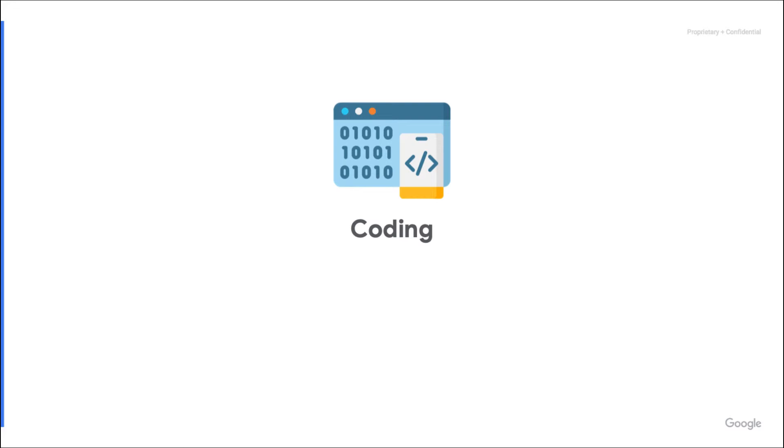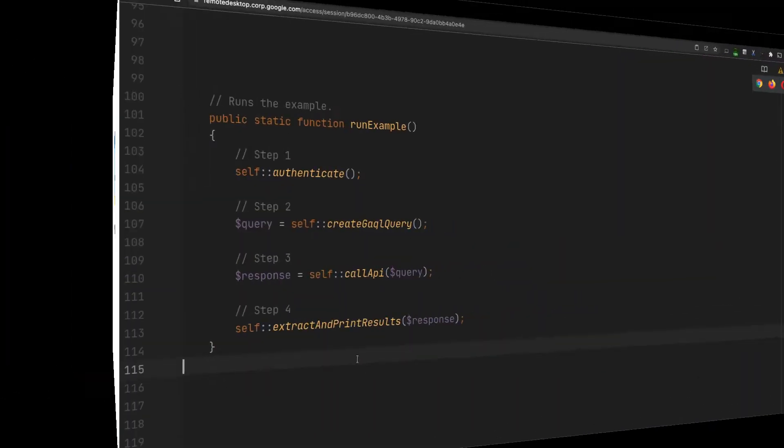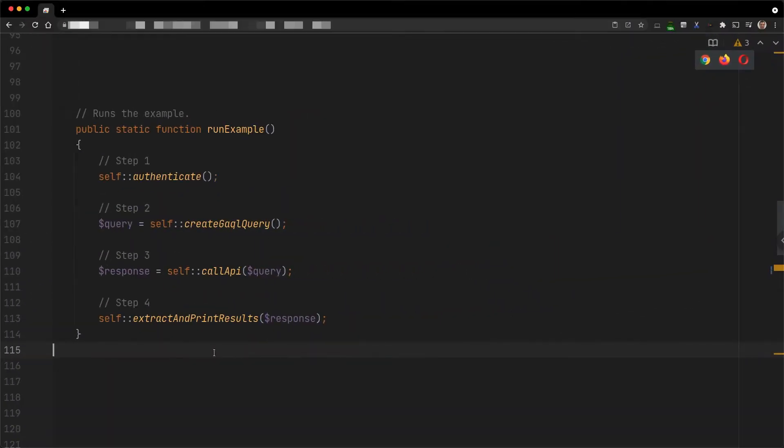I have prepared a few code examples to demonstrate the most common scenarios. Please note that I use the client library for PHP here, but the logic is exactly the same for all client libraries. Scores are retrieved like most other types of information, using the search stream or search methods of the Google Ads service.